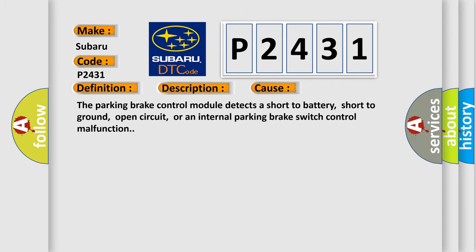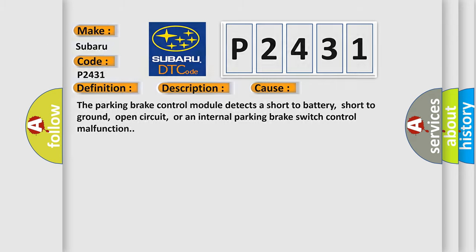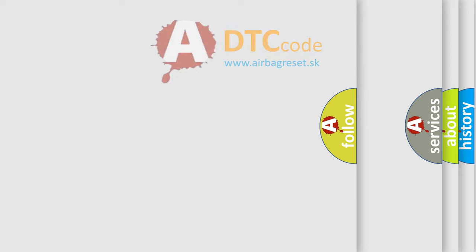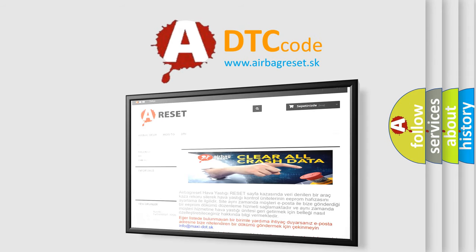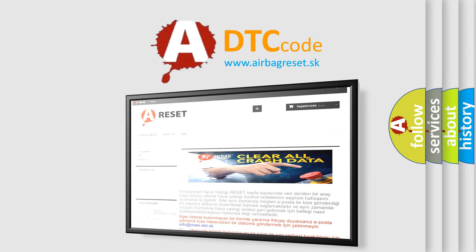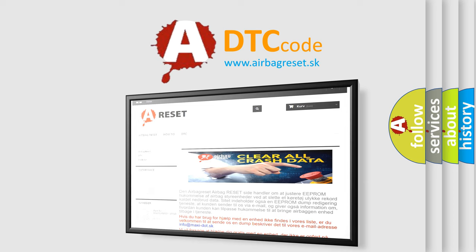The Airbag Reset website aims to provide information in 52 languages. Thank you for your attention and stay tuned for the next video.